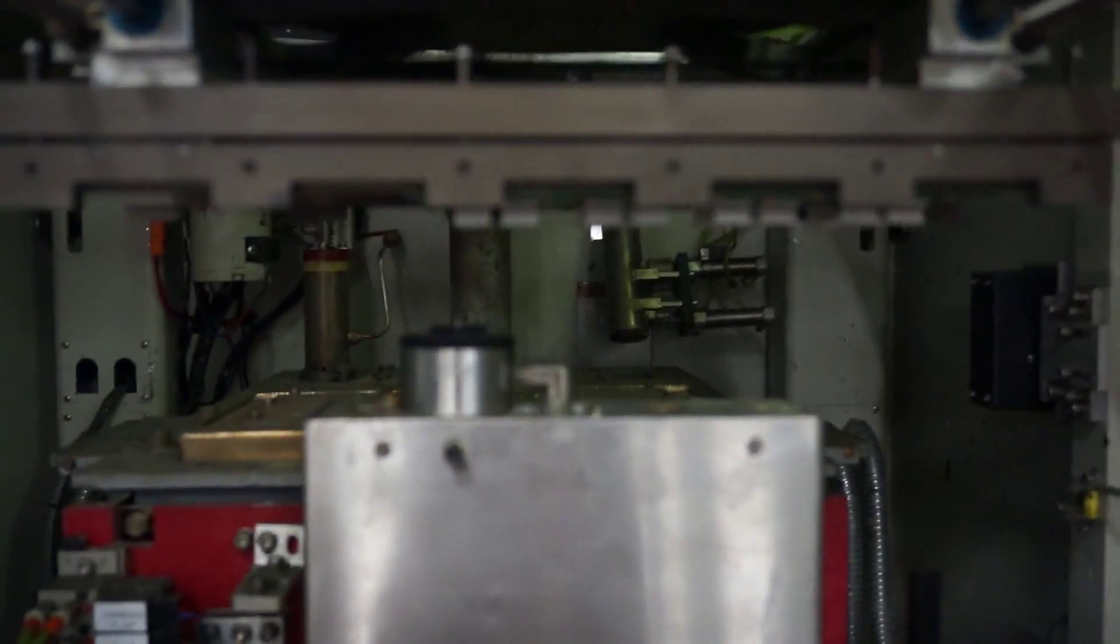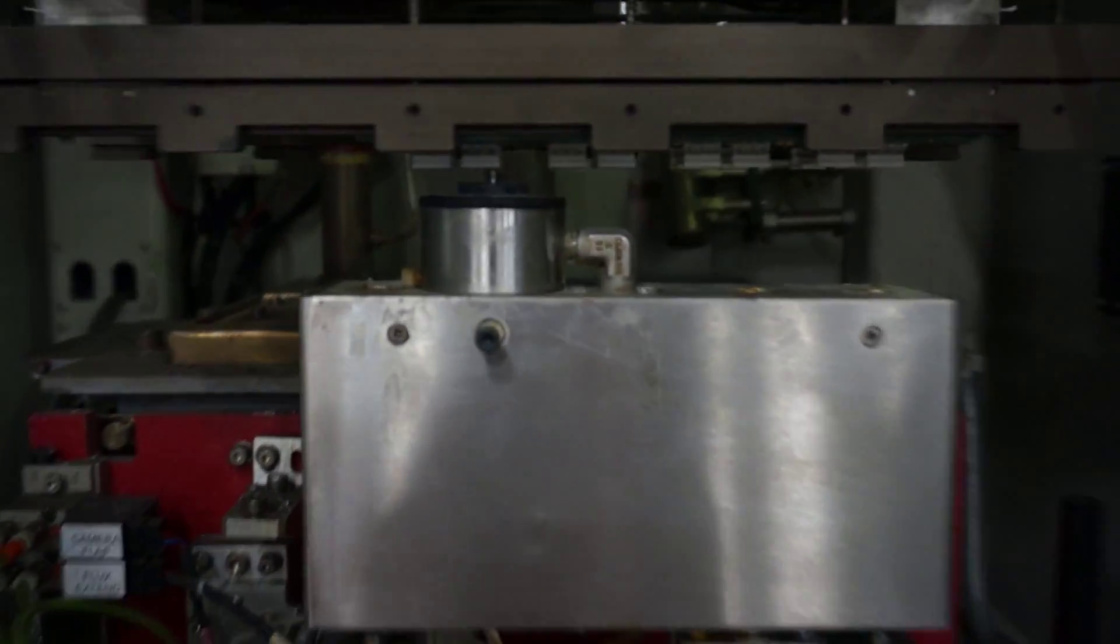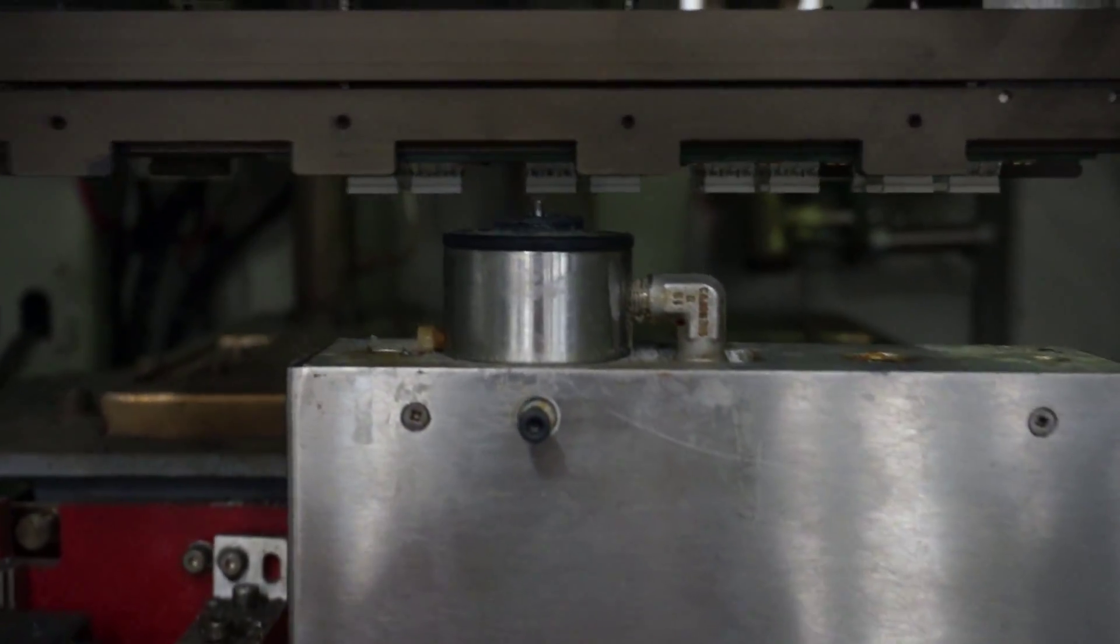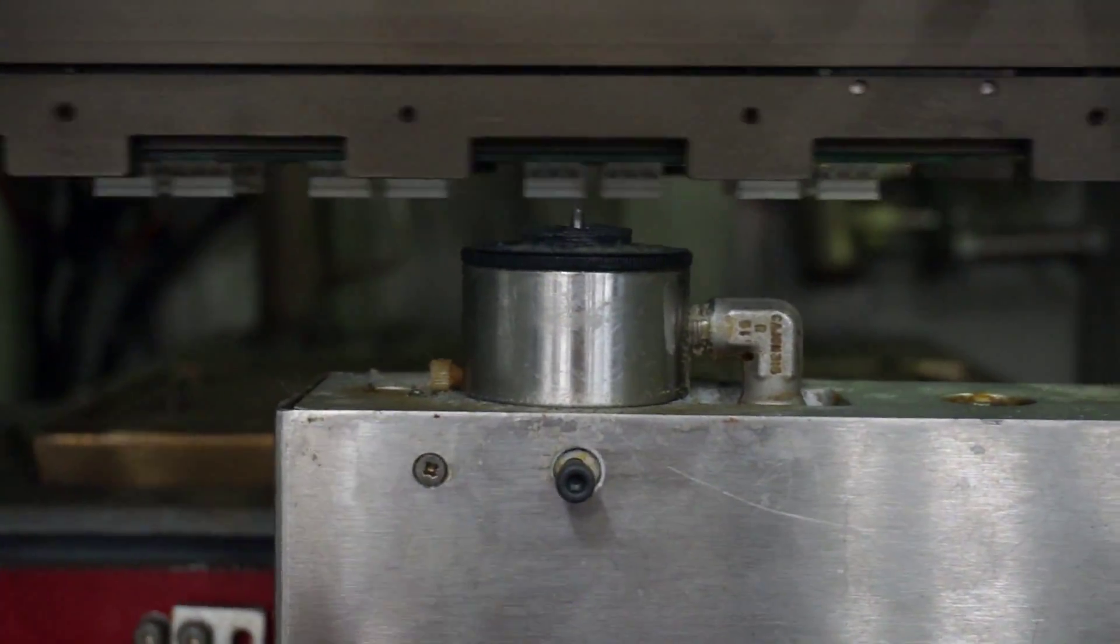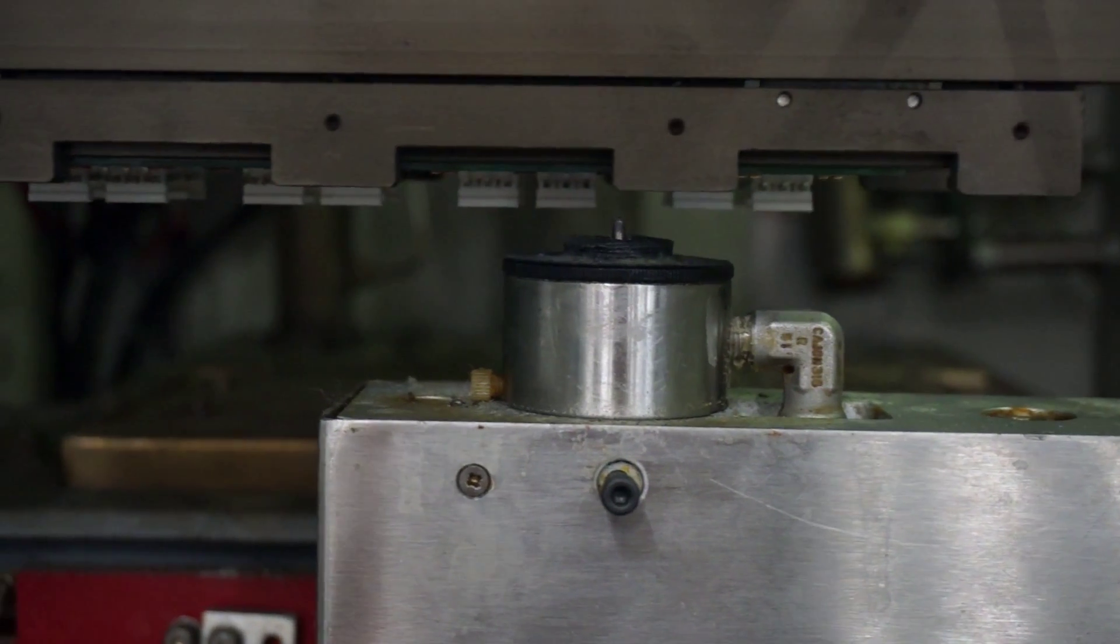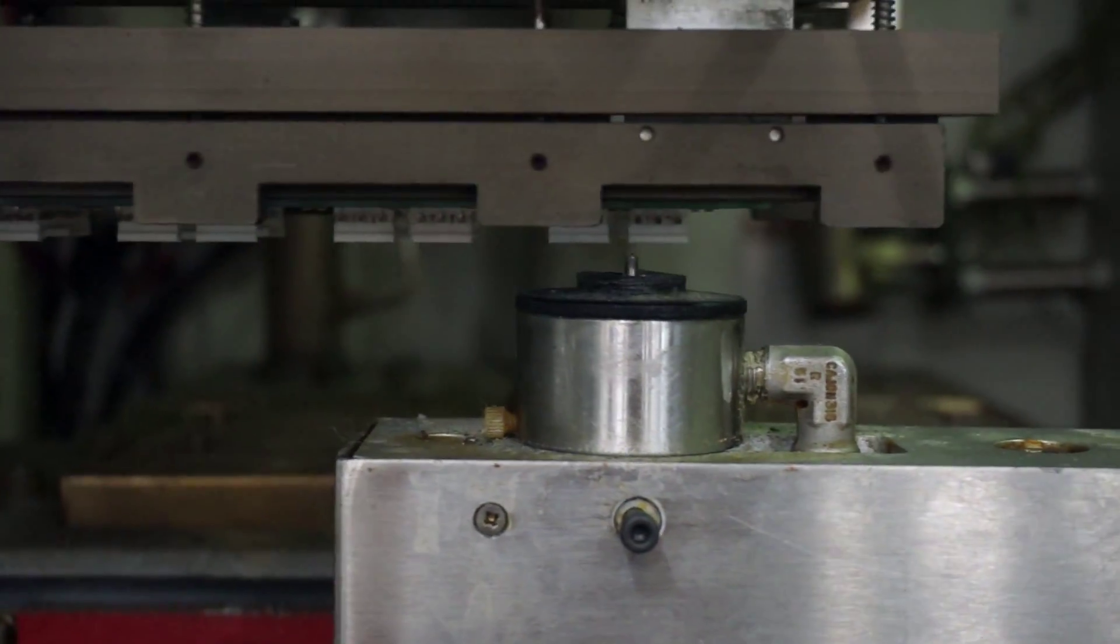Here we are with our selective solder. This machine is used to solder parts on automatically instead of soldering them by hand.